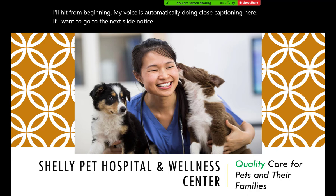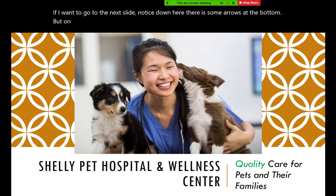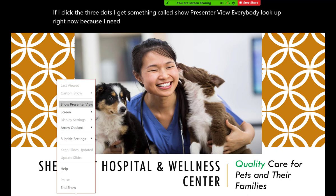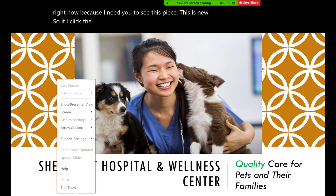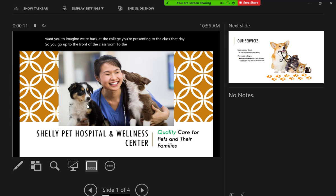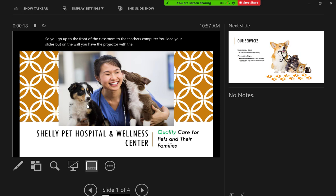That's how when I hit From Beginning, my voice is automatically doing closed captioning. If I want to go to the next slide, notice there are arrows at the bottom. In the bottom left-hand corner there are three dots. If I click the three dots, I get something called Show Presenter View. Everybody look up right now because I need you to see this piece — this is new. If I click the three dots in the bottom left-hand corner and go to Show Presenter View, imagine we're back at the college and you're presenting to the class. You go up to the front of the classroom, load your slides, and on the wall you have the projector with the screen. The big slides are showing up there — that's what the audience would see.